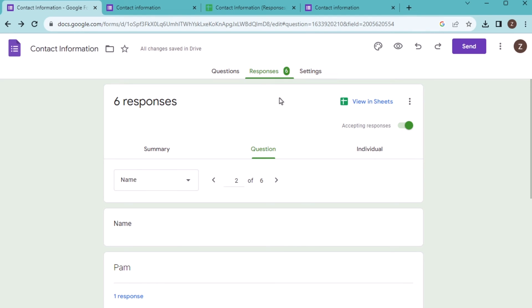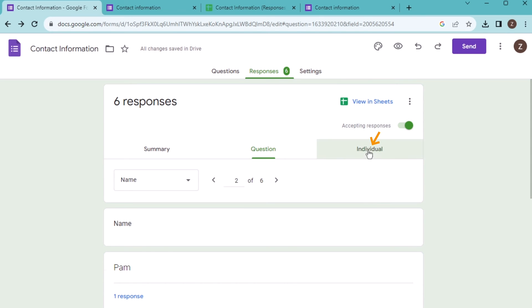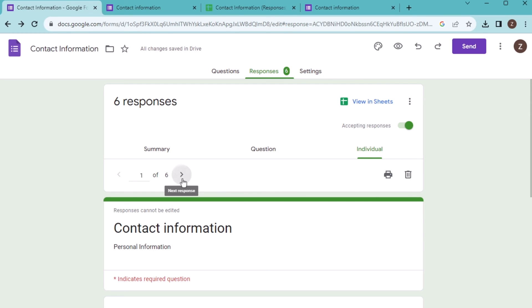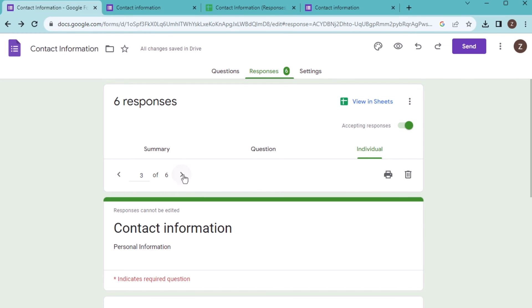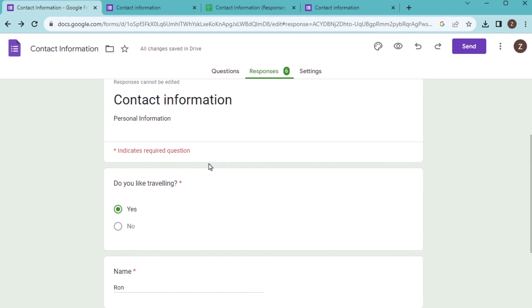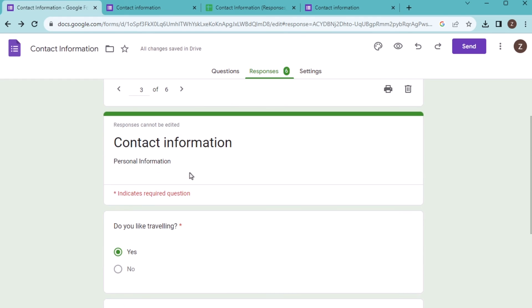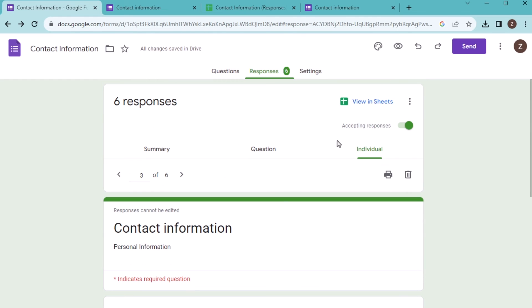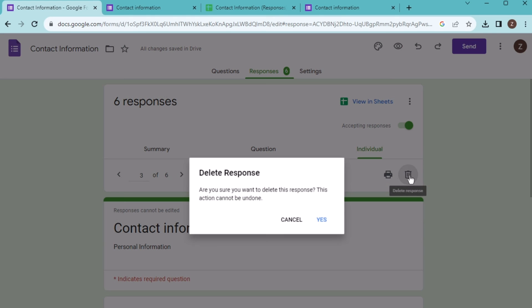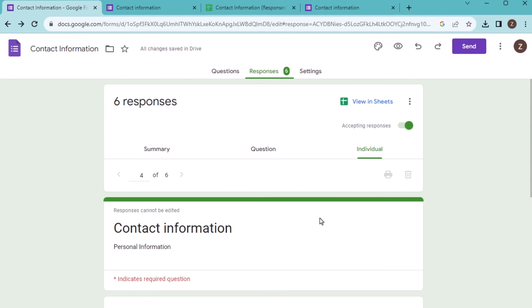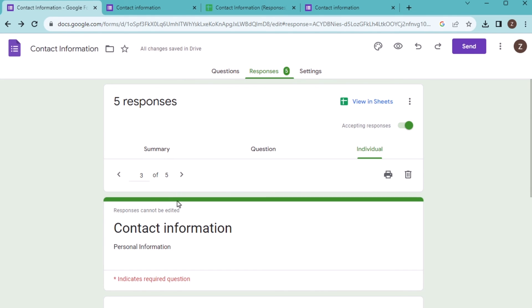Suppose here in the responses, you want to delete an individual response. Then go for the individual here. If you find the one to six responses, go for one to six responses. Suppose you want to delete the response of Ron. Then just go to the right side. Here you will find delete response. Just click on delete response. Click on yes to confirm it, and then you will see it has deleted it.